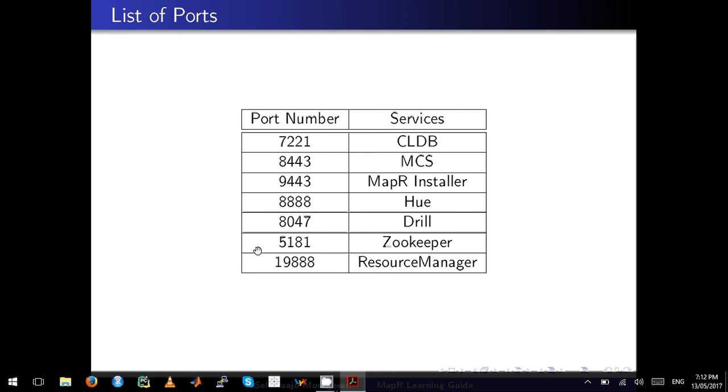7221 is for CLDB. It does give you a lot of parameters to analyze. I really want you to check this port and then check the page—it gets refreshed with a lot of details, and this is not covered in some courses as well.